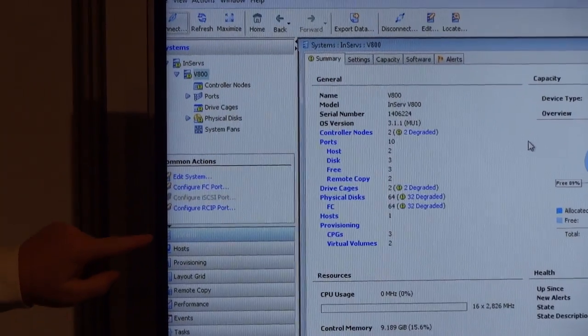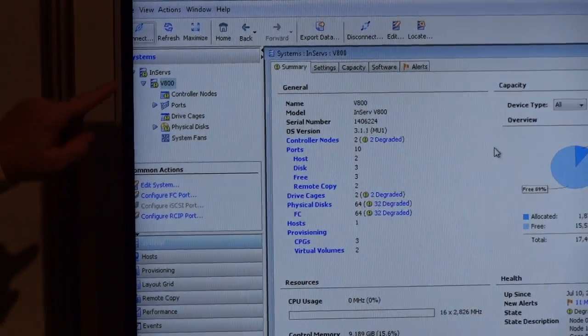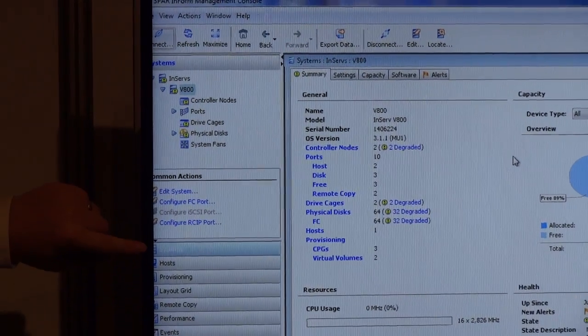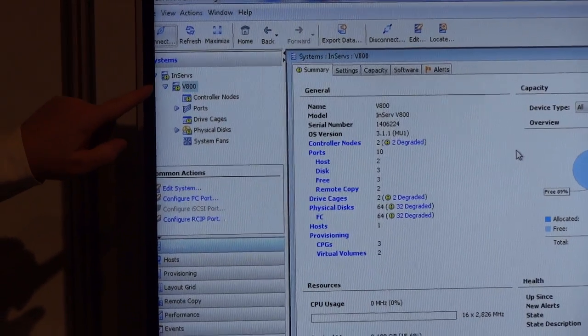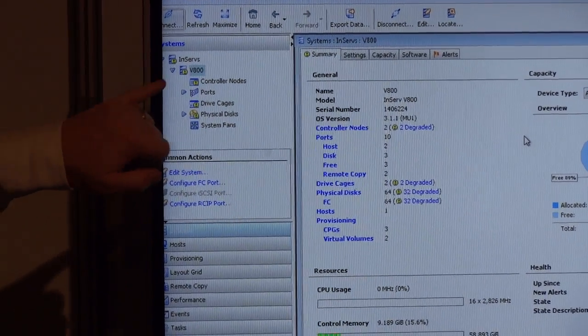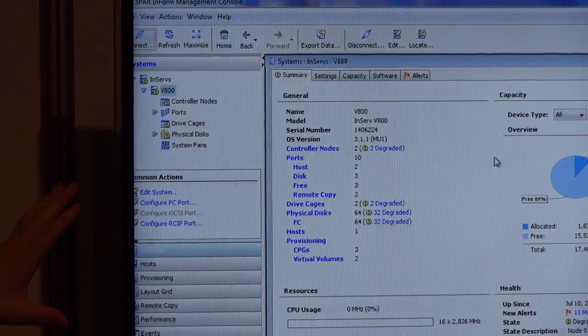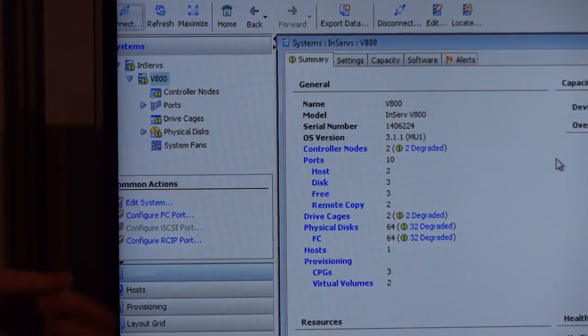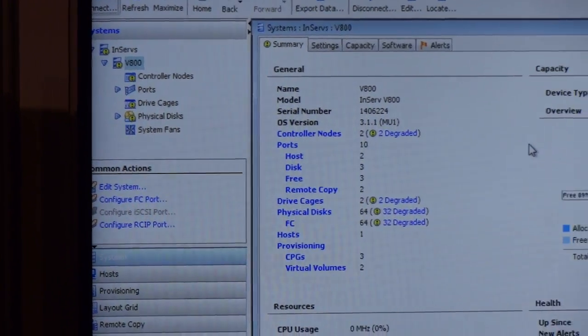We can then drill deeper into the System Manager here. And you can see the actual machine with the 800. And of course, the big screen is giving us the rich information.